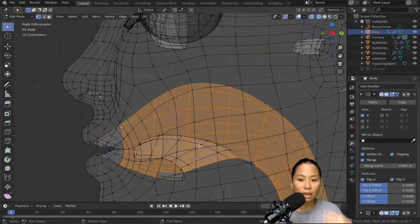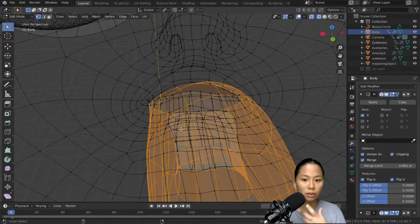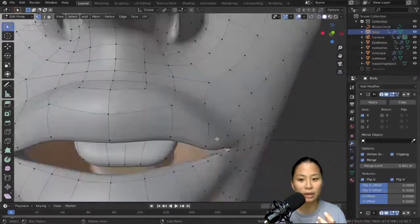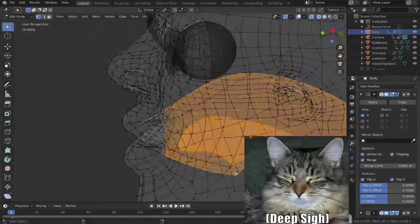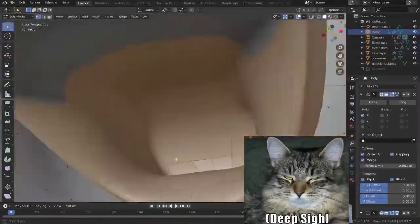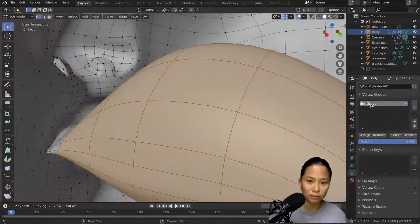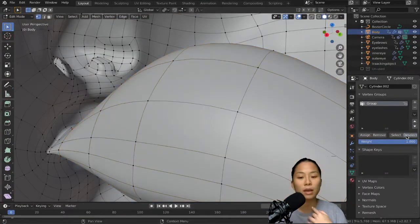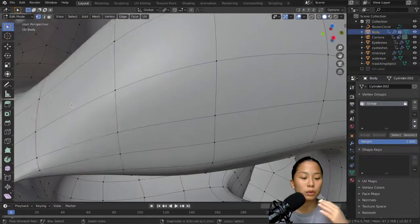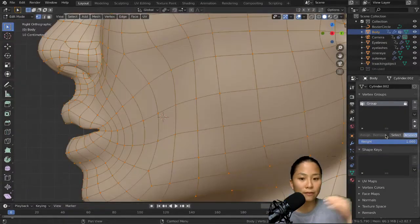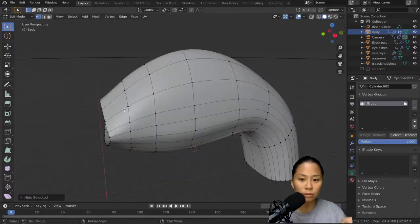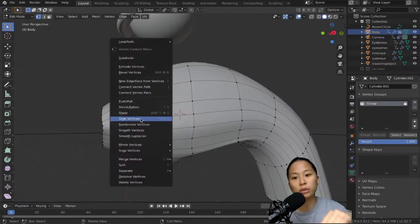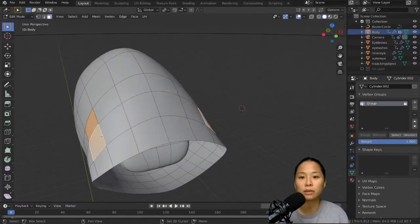For the inside of the mouth, I forgot to record the video of me making it, but you pretty much take the mouth and extrude it backwards into the throat. And then to make the tongue, you take the faces at the bottom and extrude them upwards and outwards. That's pretty much it.